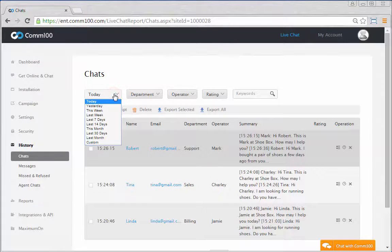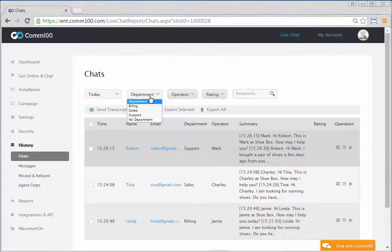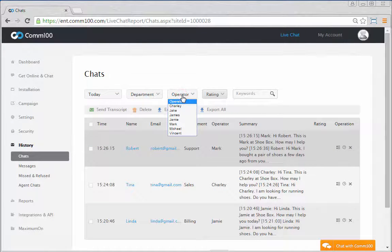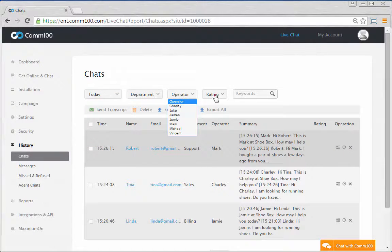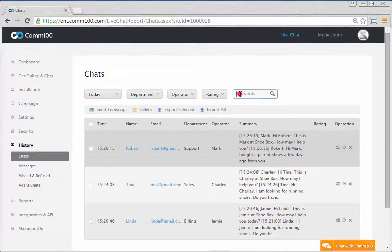including time range, department, operator, rating, and keyword.